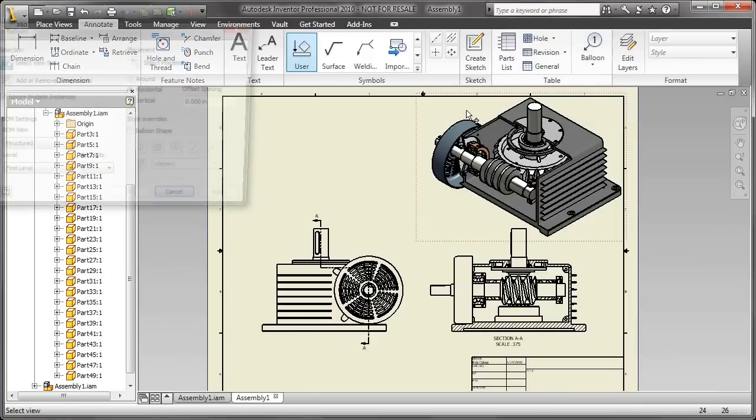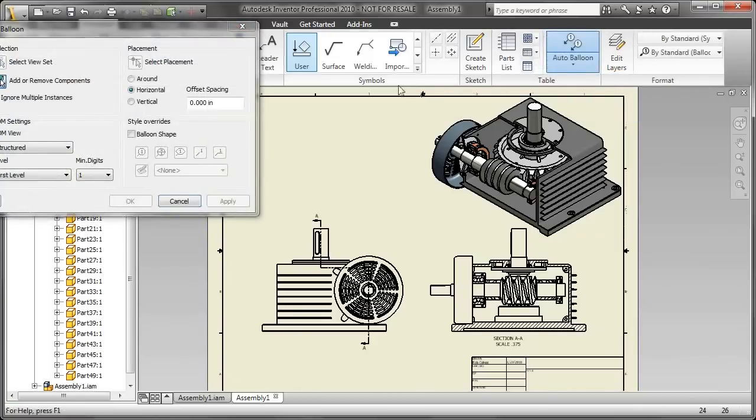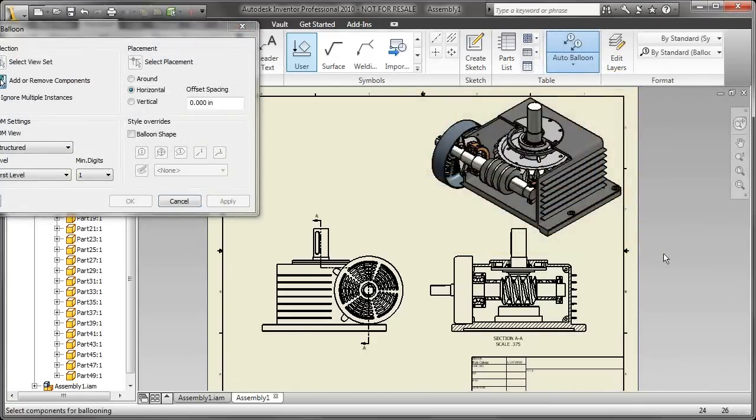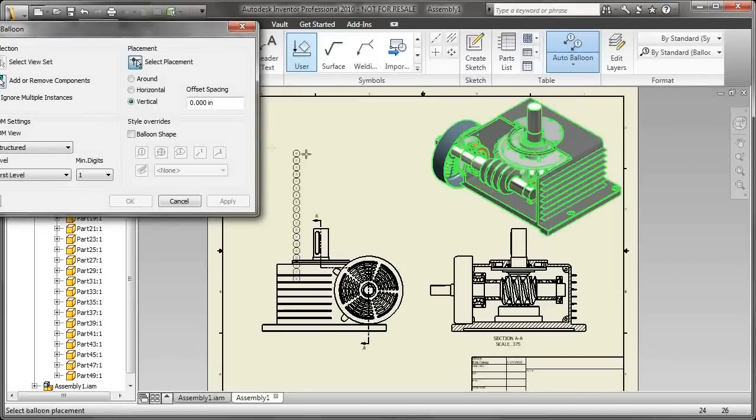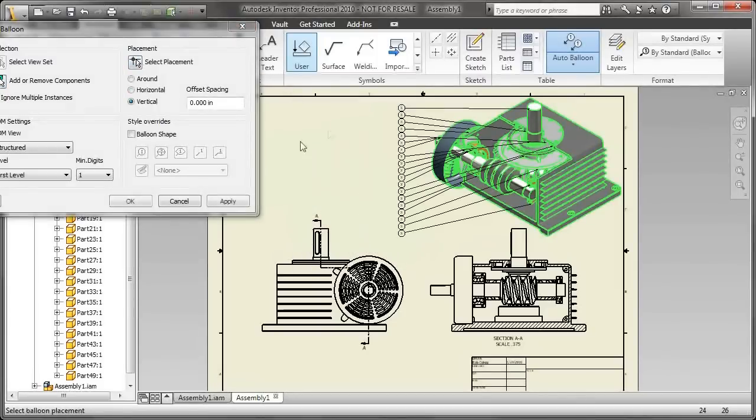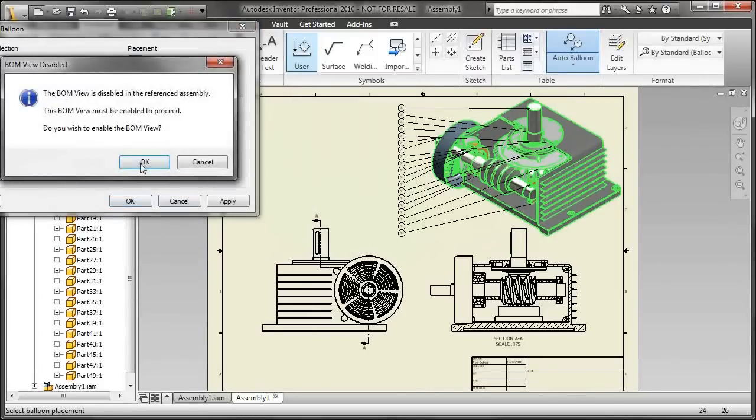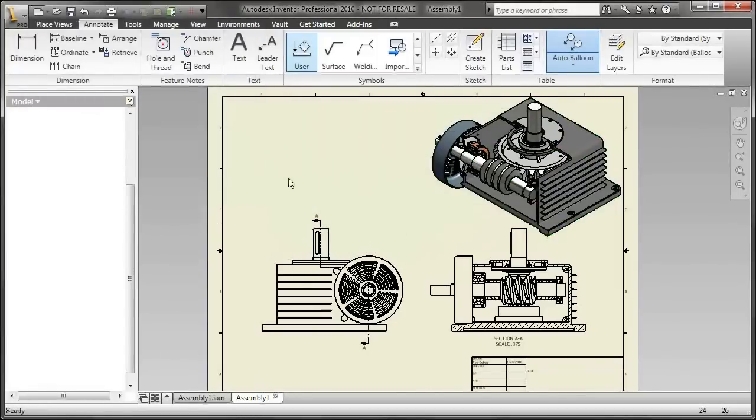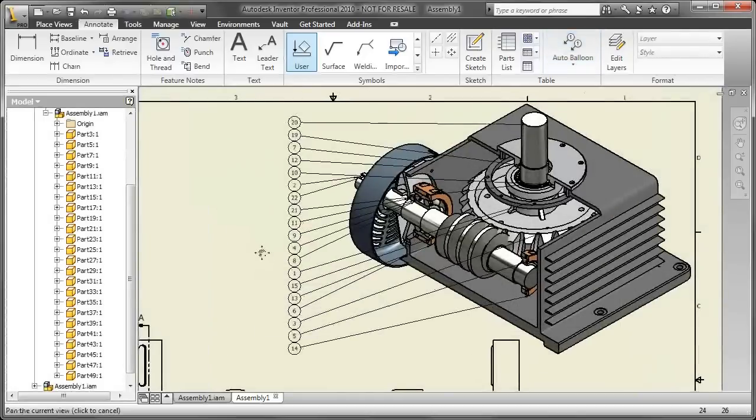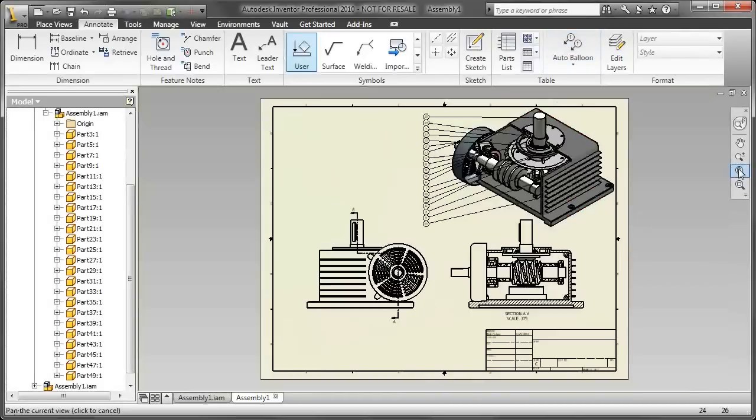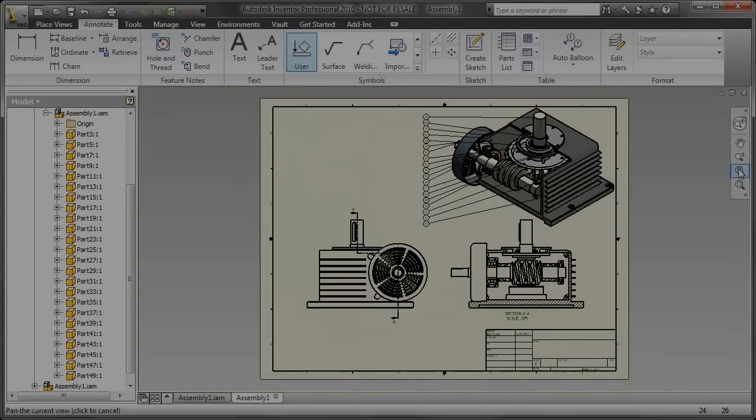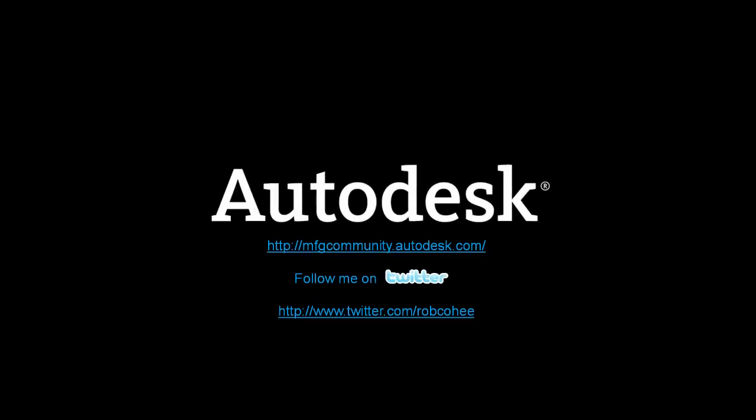So now I've got a pretty color drawing view here. And if it's something that I want to balloon, it's pretty easy to do it. It points to all the internals and all the external components that I want. Just do my auto balloon, place it, and there you go.